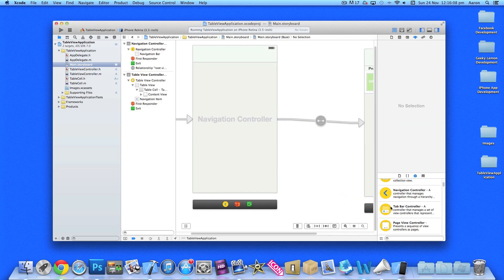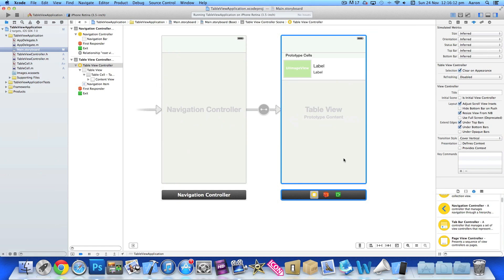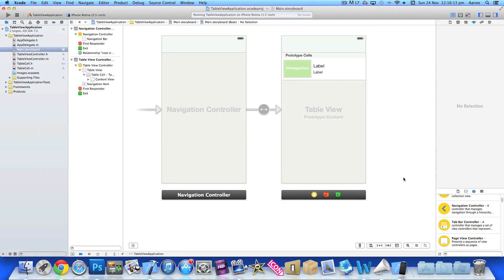A number of things have just happened here. It's added the navigation controller and now we have a navigation bar at the top.